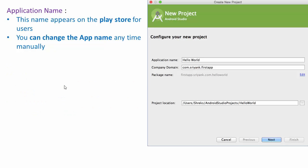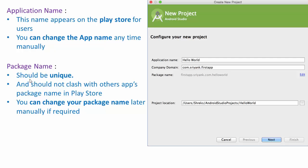The second and most important thing is the package name, which should be unique. You can edit it manually or simply enter your company domain name, which is by default always unique because all website names are always unique. The package name should not clash with any other application's package name in the Play Store, because it acts like a website name — your application is always identified with the help of the package name.